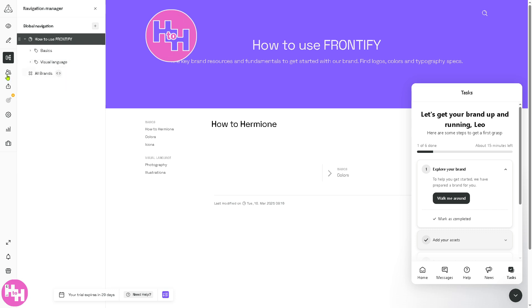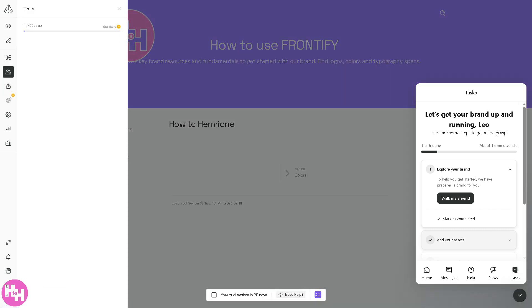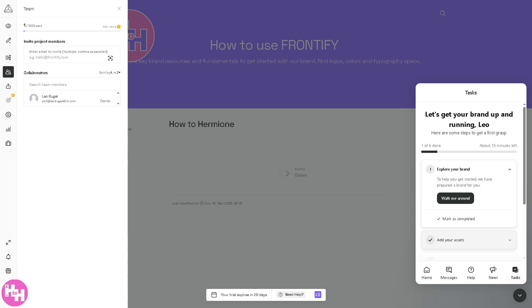The Team section is a small section where you can manage user access and roles within Frontify. You can invite project members. For example, you're working in a collaborative environment, enter the email address. You can set the role here like Admin, Editor, Viewer, and you can control who can edit or view specific assets.